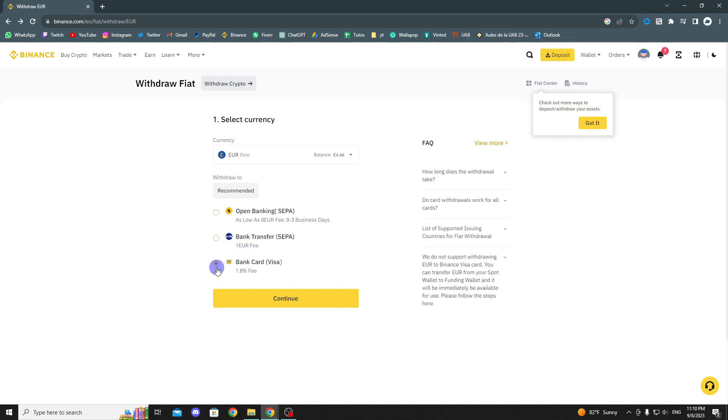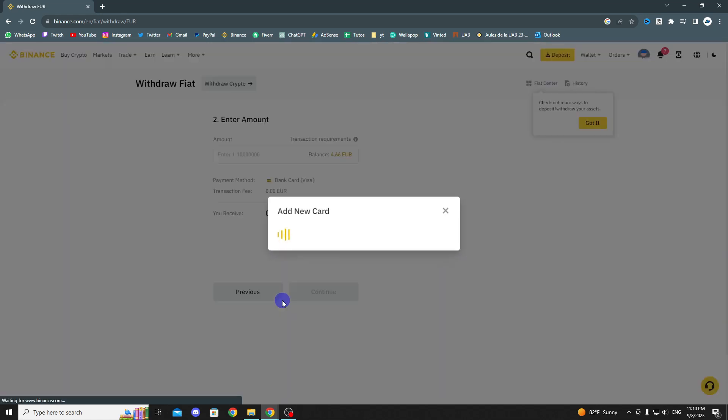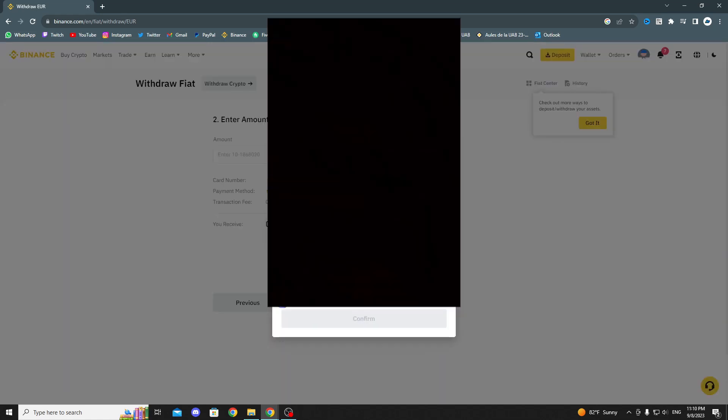My recommendation is to use the last option, as it has a very small fee and the money usually arrives quite quickly. Here, you will need to enter your card details. Once done, click Confirm.